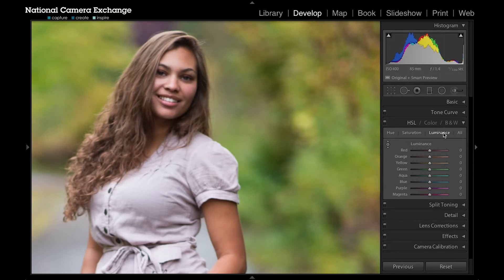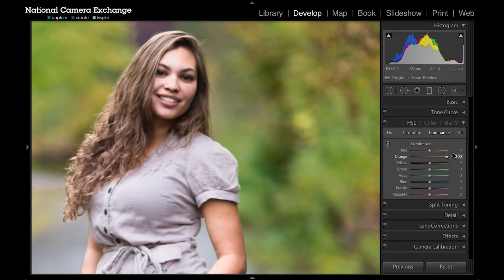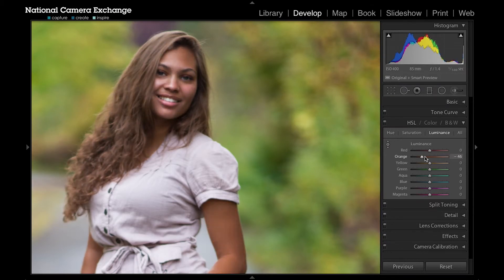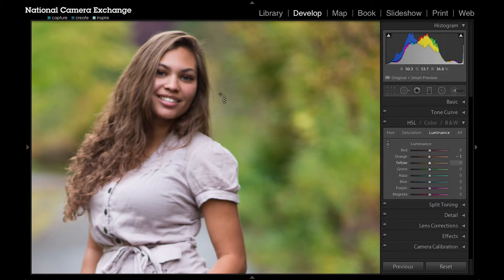Then we have our luminance controls. Luminance is going to change the brightness of each color, so if I come to my oranges, which will be kind of in our skin tones, see those come up, bring those back down. Fine-tuning these controls can really help bring out a more dynamic tone in the image and dial in the color to whatever creative effect you want.